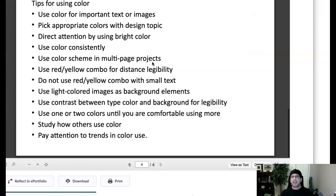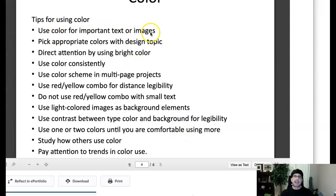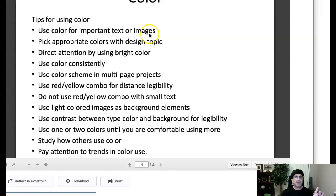I'm just going to go through this list of do's and don'ts. Use color for important text or messages. Of course, absolutely, this is called emphasis. As we go through these, we'll try to tie these in with the principle they're associated with. Pick appropriate colors with design topics. This could be repetition, it could be harmony.